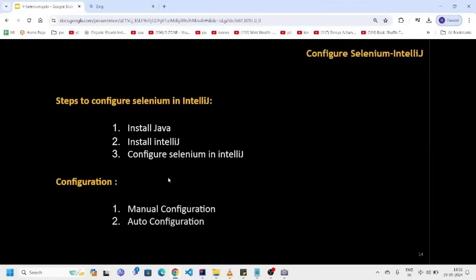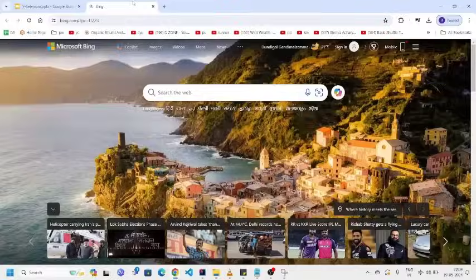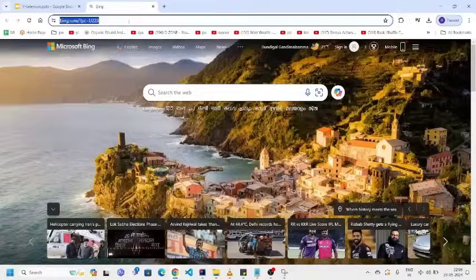We can configure Selenium in IntelliJ in two ways. First one is manual configuration and second one is auto configuration. For manual configuration, we have to download Selenium from its official website. For this, what you have to do is just to Google it Selenium download.